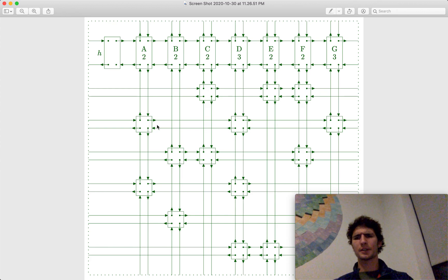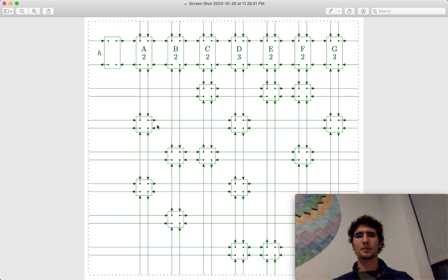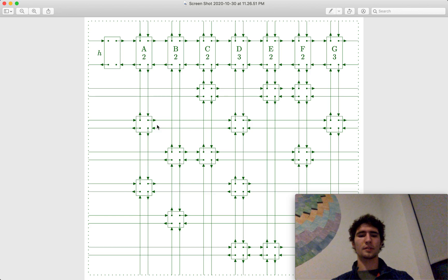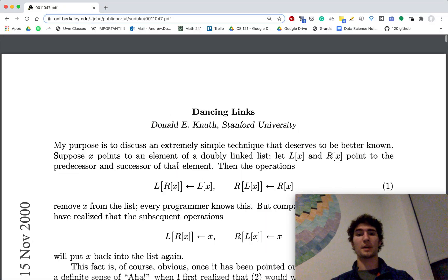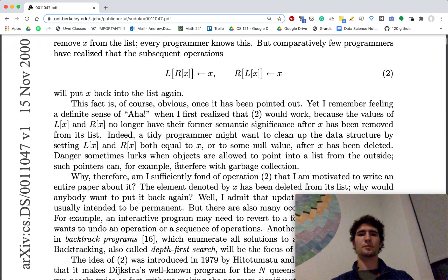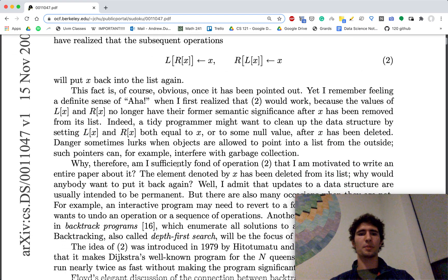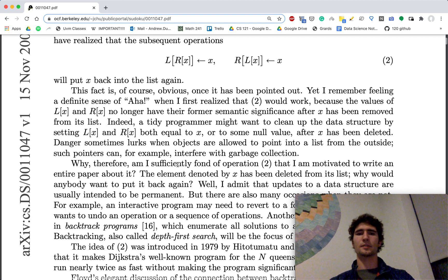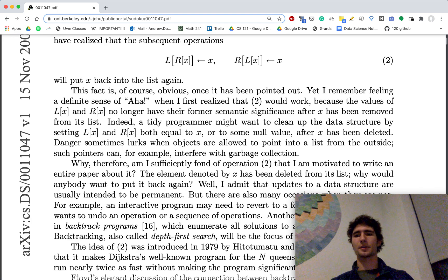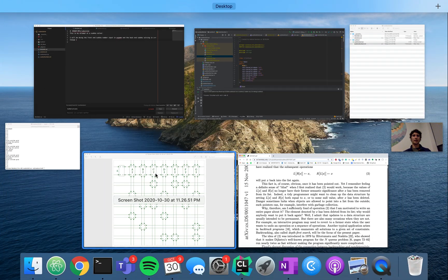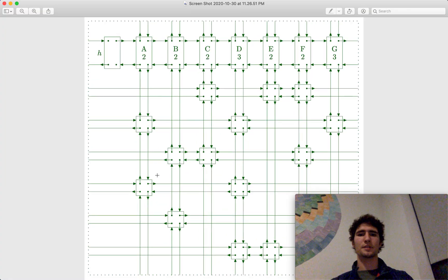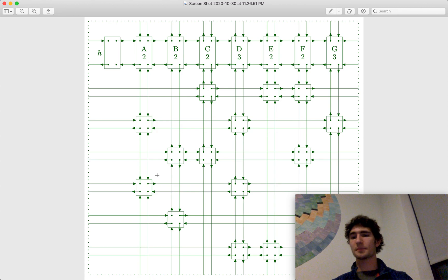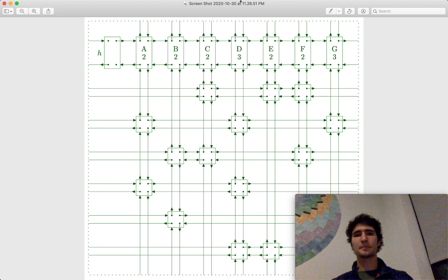And then I'll throw my code up on GitHub, and I'll put a link in the description, and I'll also put a link to this paper in the description so you guys can read over it. But yeah, that's a very brief overview of how dancing links helps algorithm X work faster, and how it looks when it's implemented into Sudoku. I hope you guys enjoyed. Have a good night. Bye.